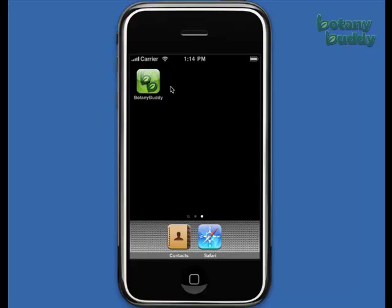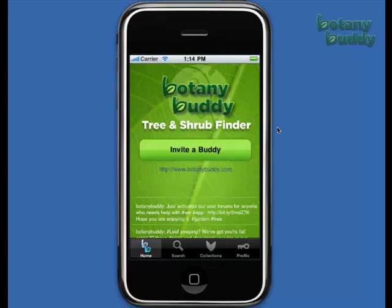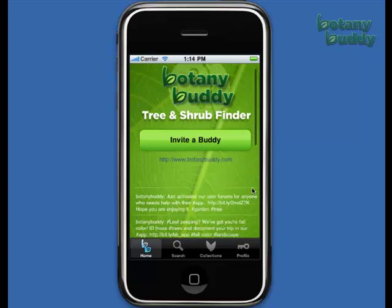Hello and welcome to Botany Buddy, the first mobile application of its type for home gardeners and professionals alike. When you launch the app from your phone or iPod Touch, you will be immediately taken to a home screen that will either ask you to invite a friend or register your device for the first time. This is crucial to the file sharing features of this application.